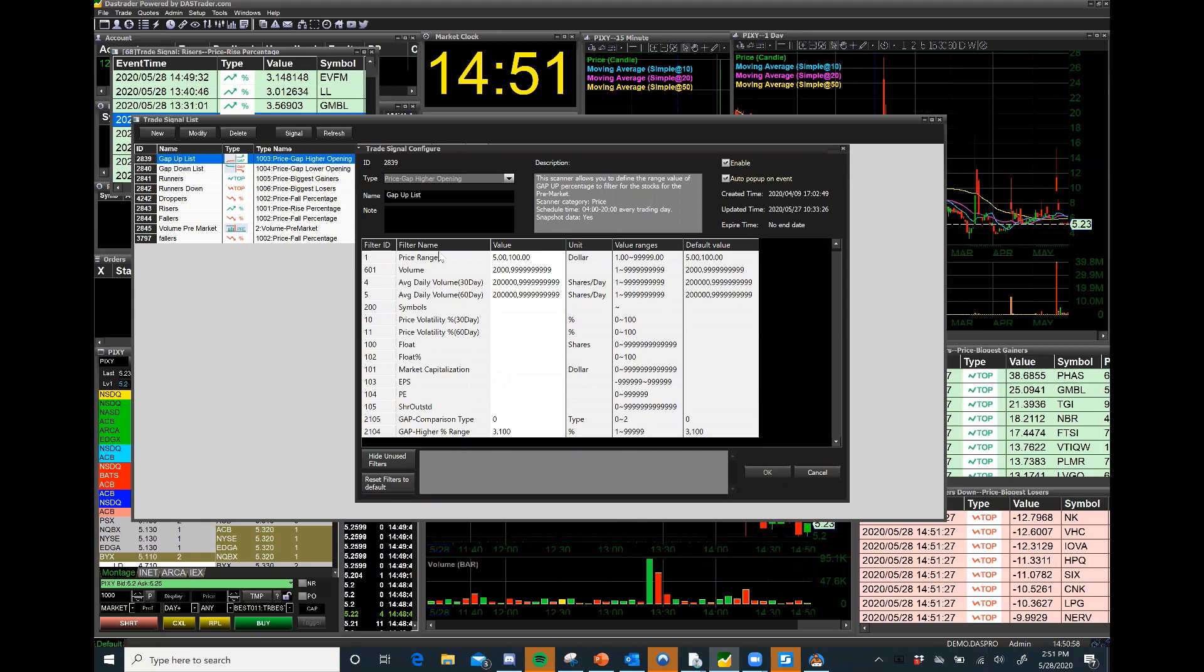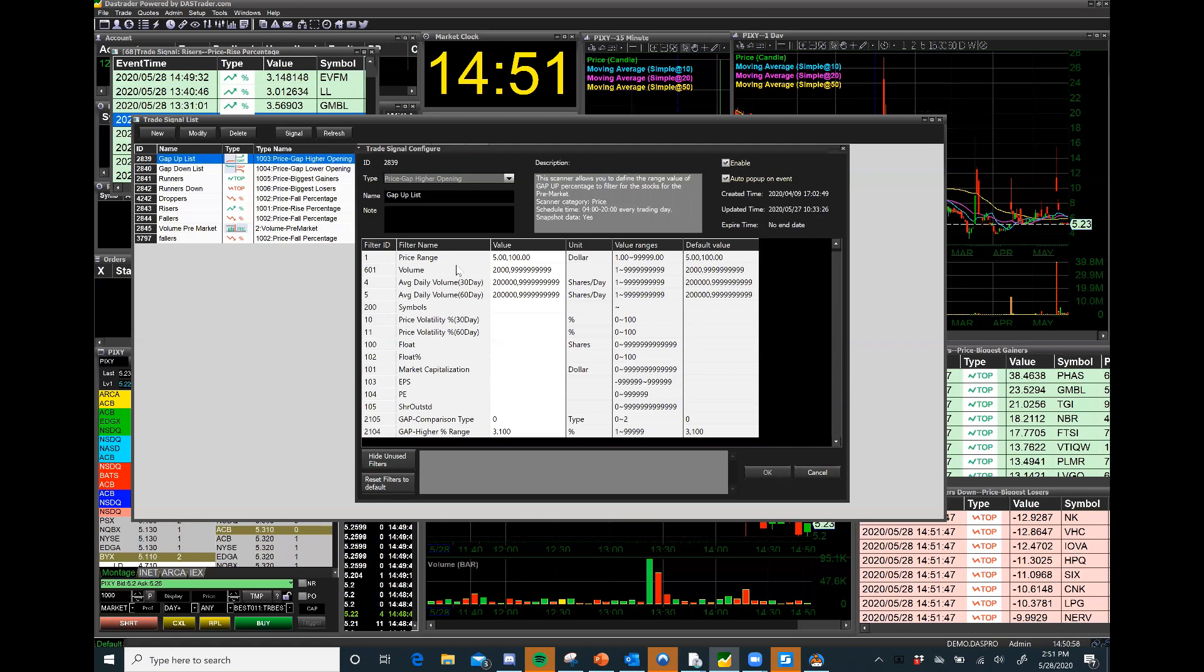My belief in using the trade signal part of the software is to get as many ideas as possible. I'll have them pop up on my screen, I'll look through them quickly and I'll decide whether I want to trade them. I keep the filters pretty wide so that I get lots of alerts.